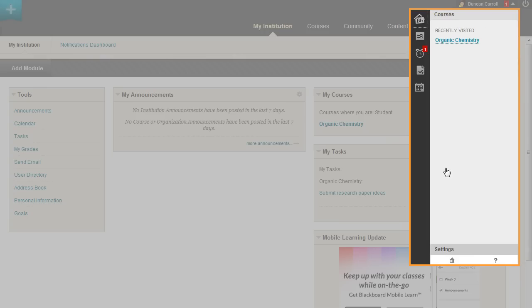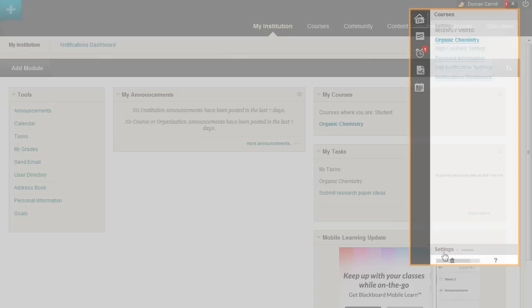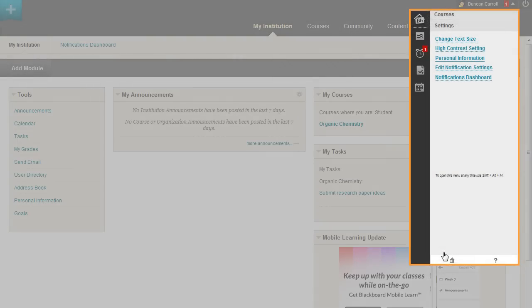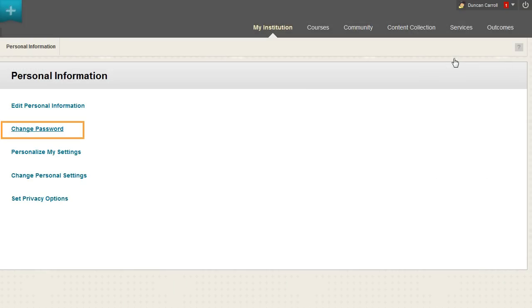Click Settings and select Personal Information. On the Personal Information page, click Change Password.